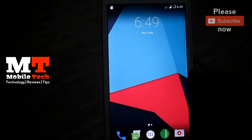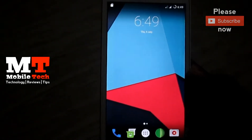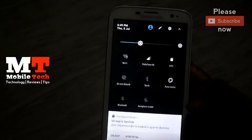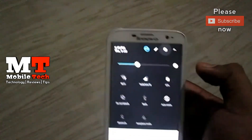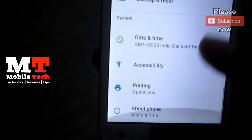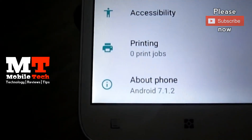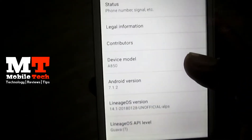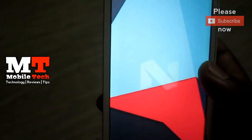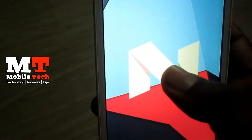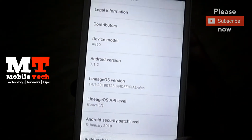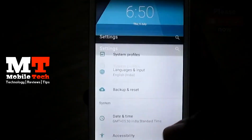This is the home screen of LineageOS — it is the same as CM13. This is the notification panel. You can see the version is Android 7.1.2, Android Nougat. Please like and share this video, and subscribe to my channel for more videos like this.